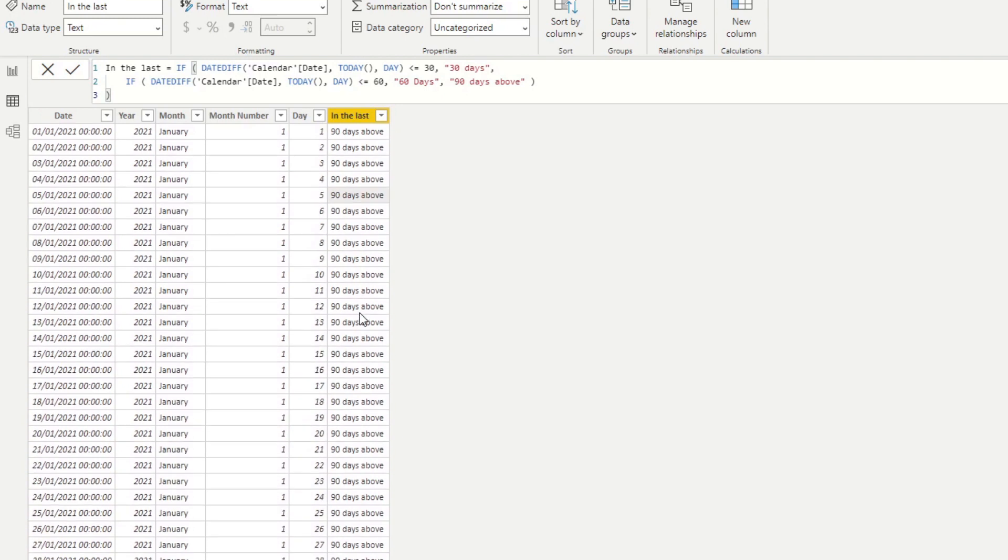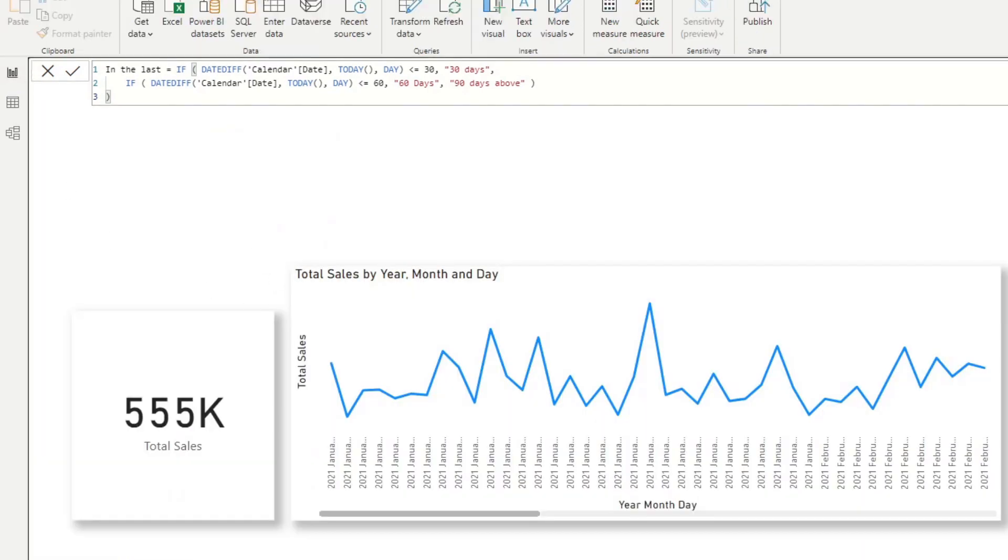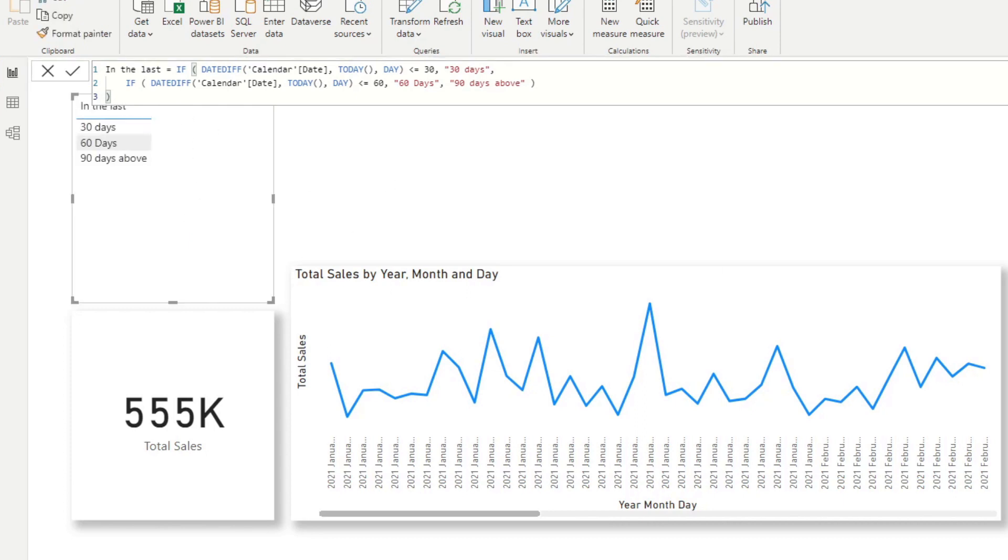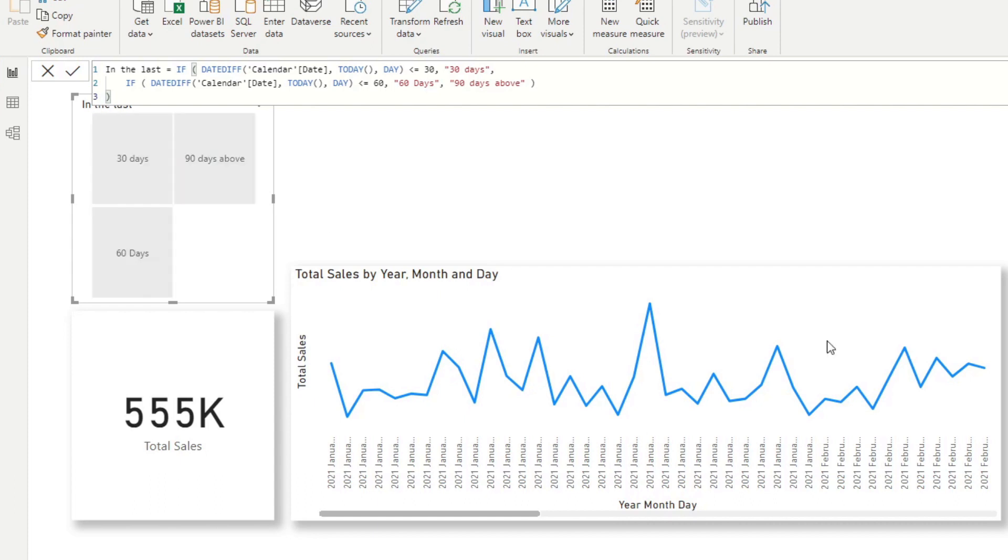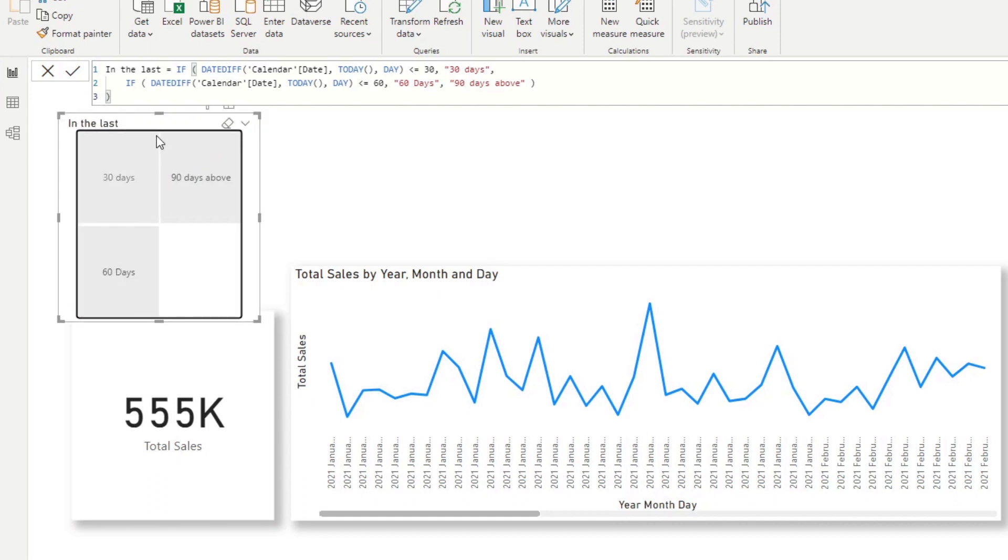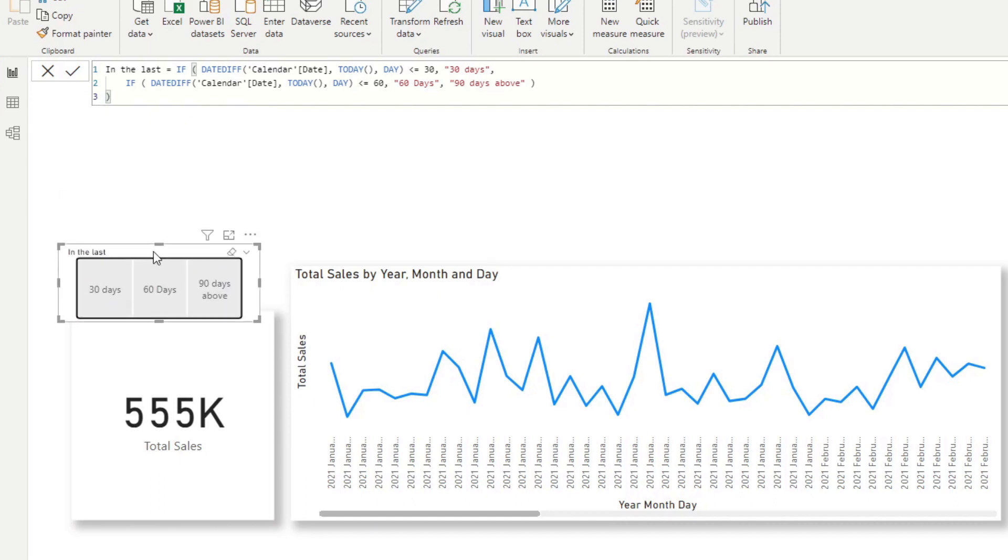However, they put each dates explicitly into one bucket, which is what we don't want. So if I show you what I mean, if I put the in the last here as a filter and let's just create, let's just make it into a horizontal because this is how I wanted it to look like right here.